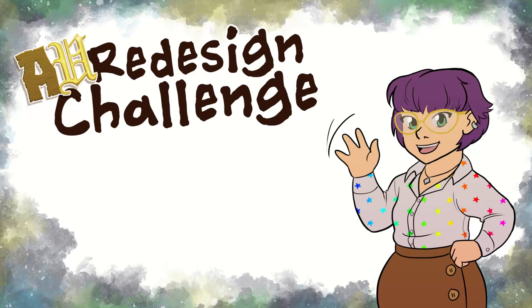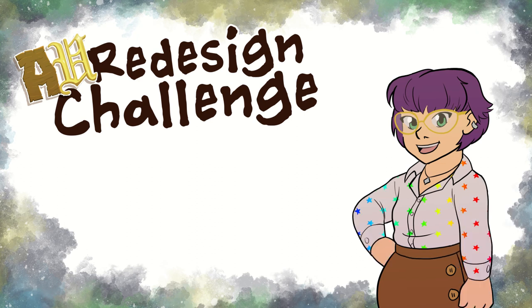Hey, Sarah here from Project Shiro Studios with another AU redesign challenge. The show where my patrons pick a pop culture character and I redesign them into a random alternate universe version of themselves.